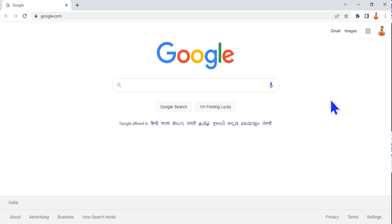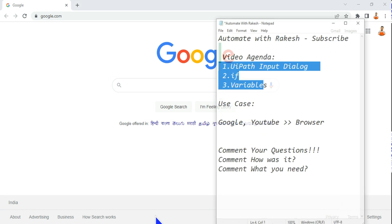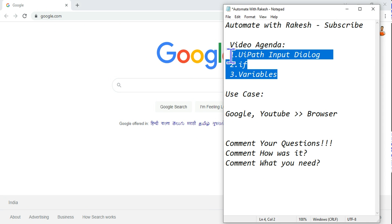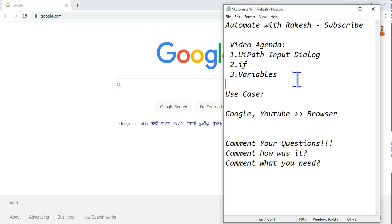This time I am going to select Google and hit okay. Now you can see google.com page has opened for me. This is the browser automation and we have covered all these topics: UIPath input dialog, if condition, and variables in a basic manner which would help you to start your learning journey. Let's move on to our next topic.